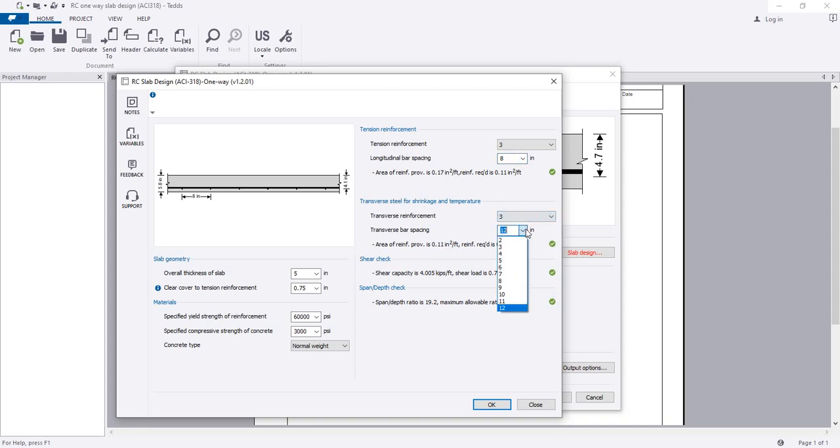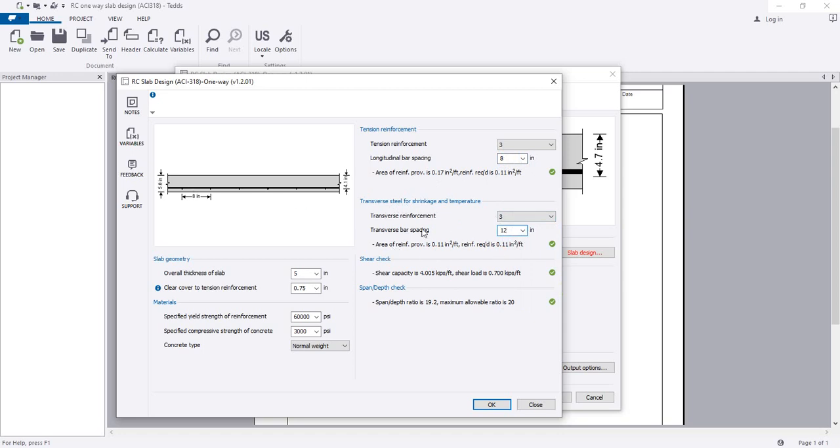Here also the transverse reinforcement for temperature, we consider number 3 bar and spacing we have provided 12-inch spacing. It's okay.